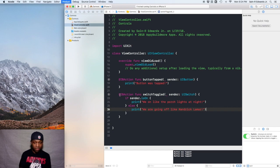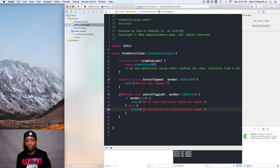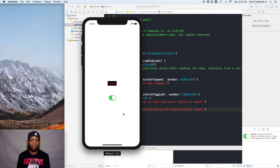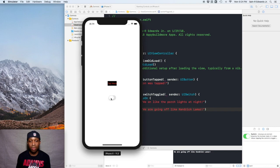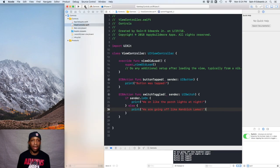I'm going to go ahead and run this and see if it worked. I'm going to toggle this switch, click and drag it. It's off — 'We're going off like Kendrick Lamar' — it printed. And I'm going to turn it on — 'We on like the porch lights at night.' Cool, that worked. And our button still works too — button was tapped. I'm going to stop this.